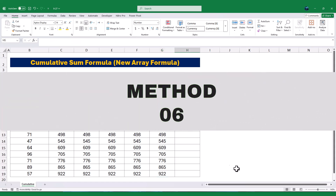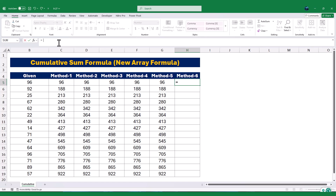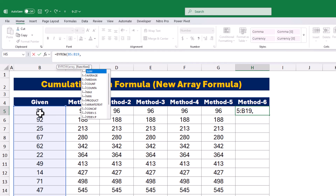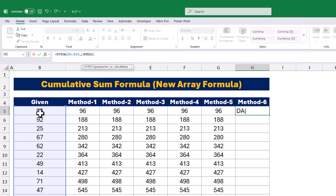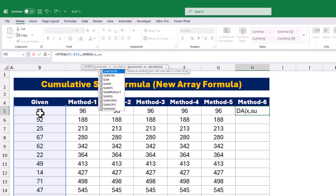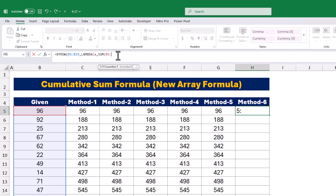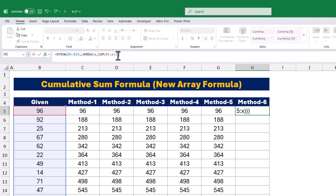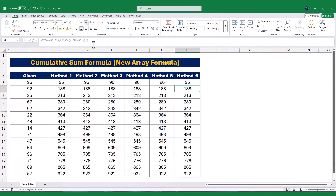Finally, let's use the BYROW function, which is another new addition to Excel. The BYROW function processes each row in a range individually and applies a formula to it. The first argument of the BYROW function is the range of cells I want to process. Next, I'll type a comma and use the LAMBDA function to define the formula. Inside the LAMBDA function, I'll type x as the variable, which represents the current row. Then I'll type SUM followed by an opening bracket and select the range from B5 to x. This tells Excel to calculate the sum of all values from the first cell in the range, B5, to the current row, x. Finally, I'll close the SUM function, the LAMBDA function, and the BYROW function with closing brackets. When I press Enter, Excel calculates the running total for each row. This method is simple and works well for row-based calculations.